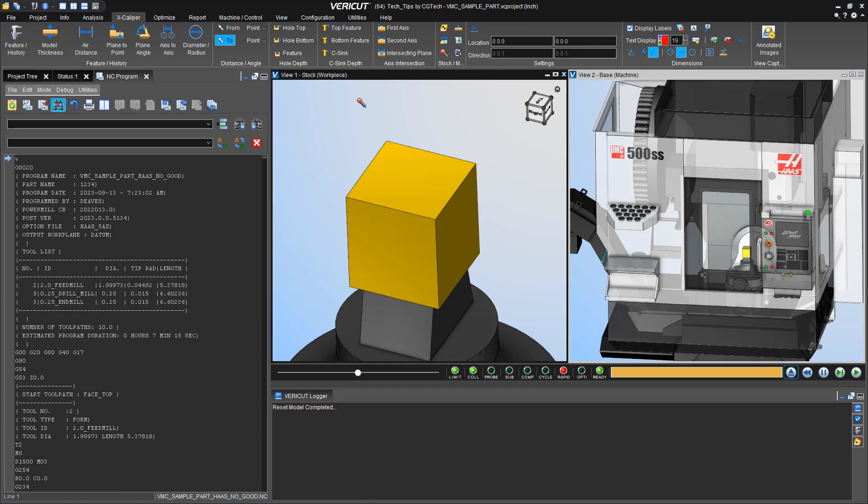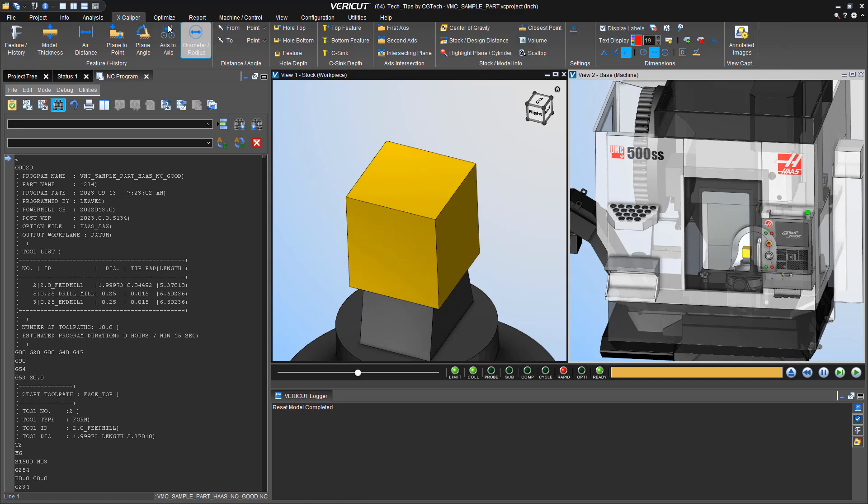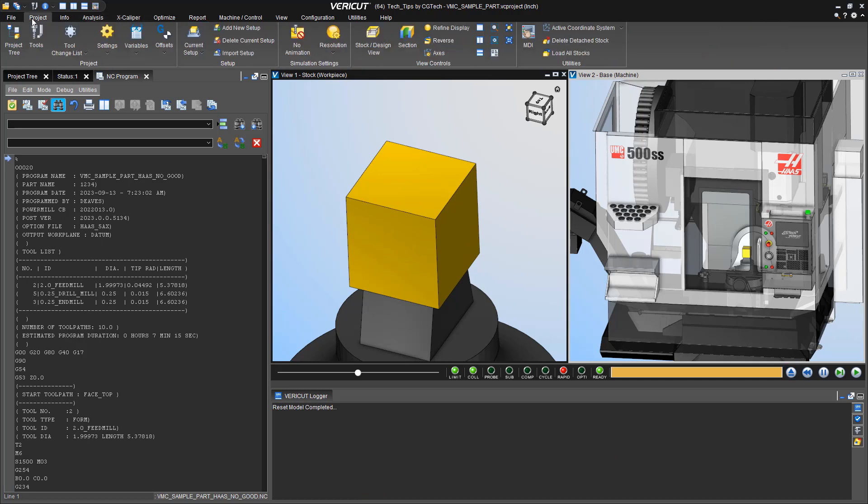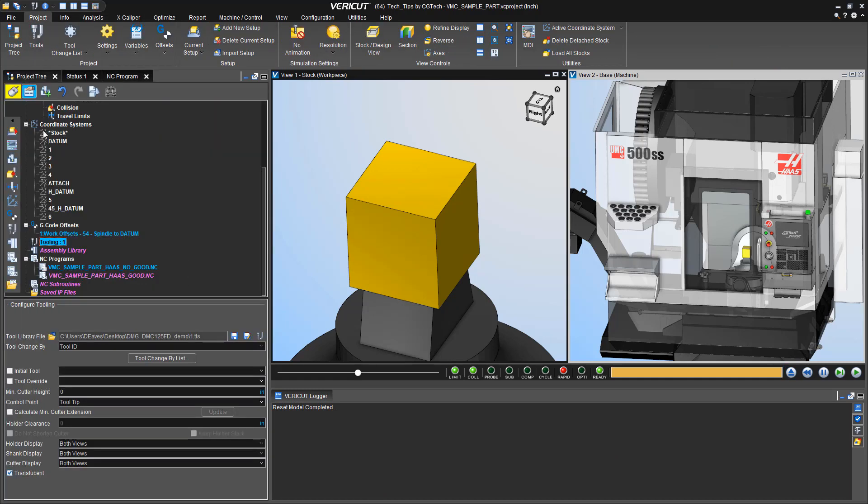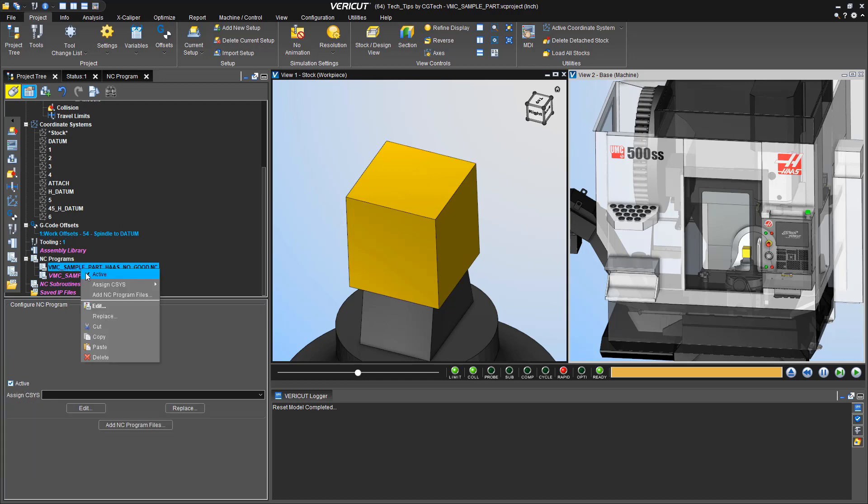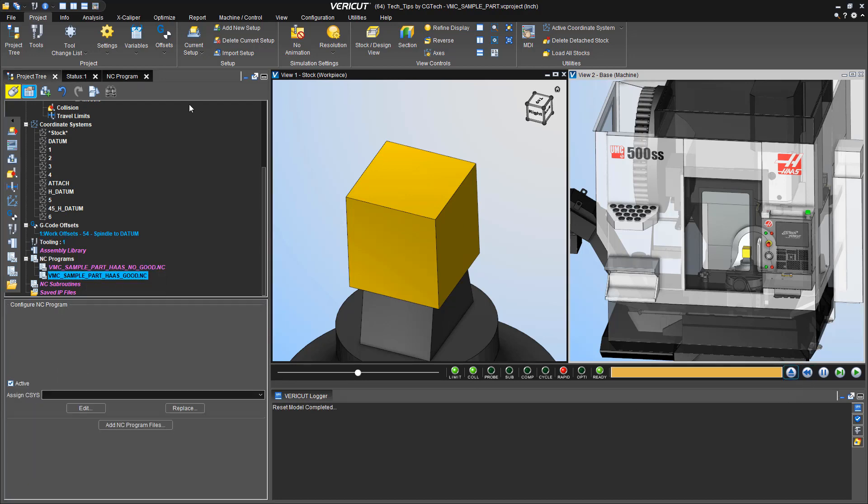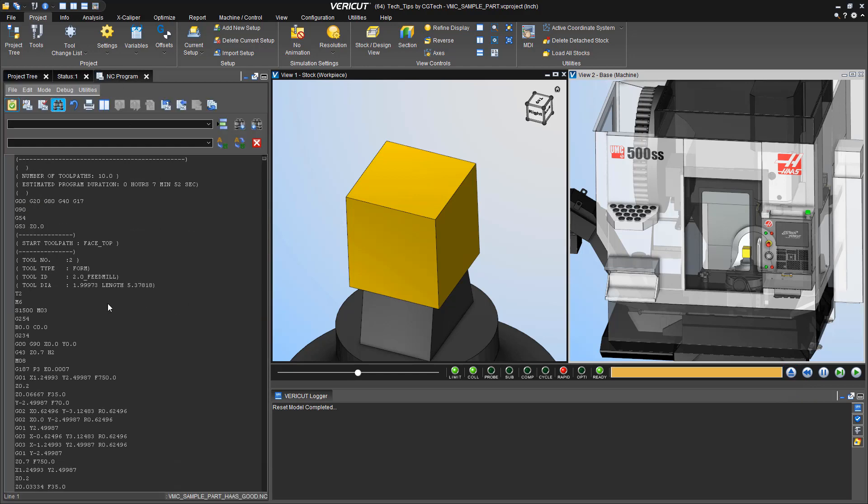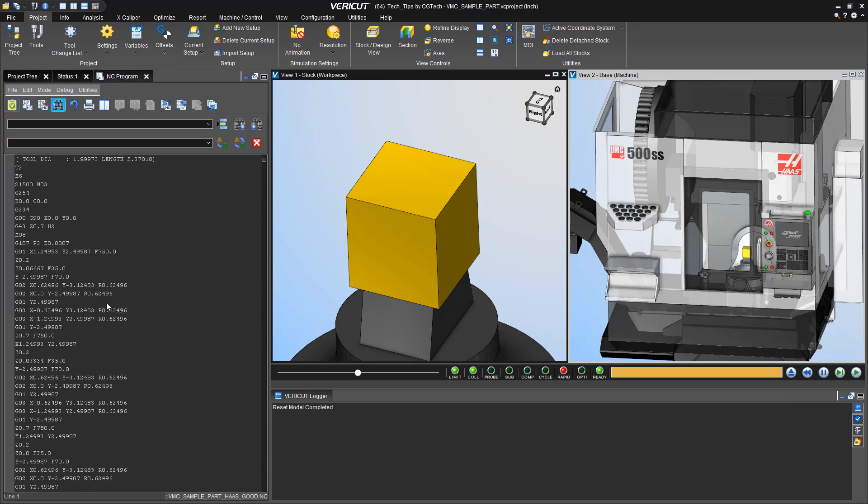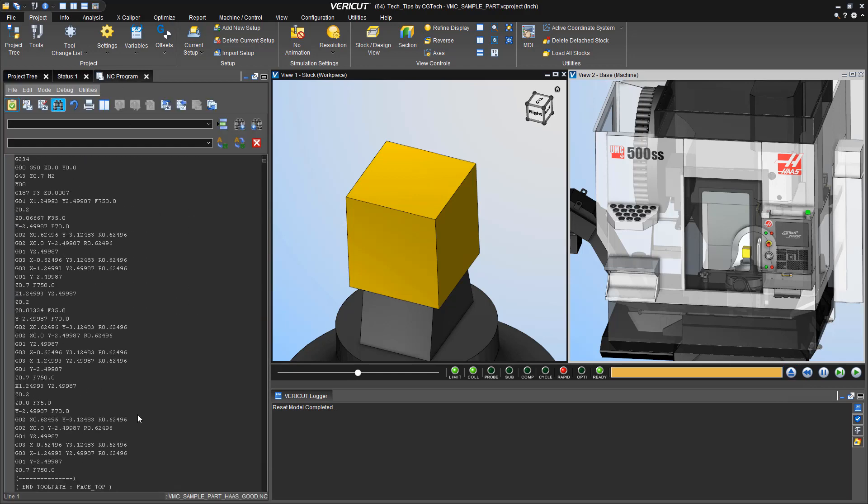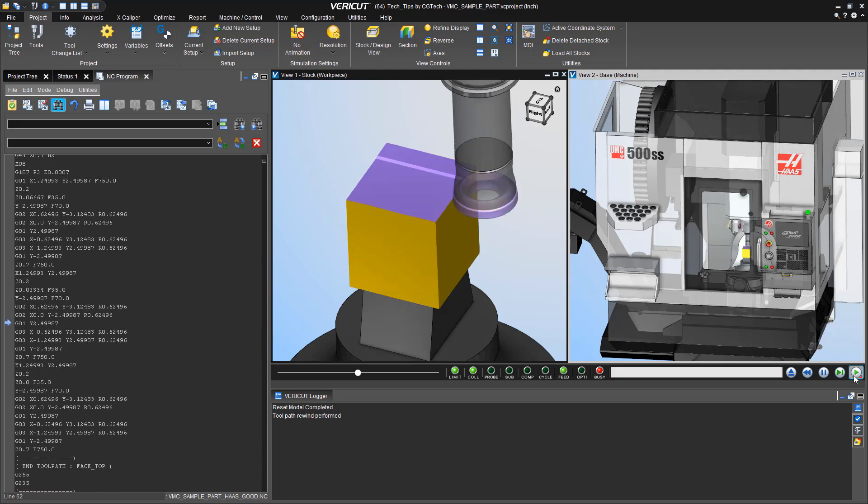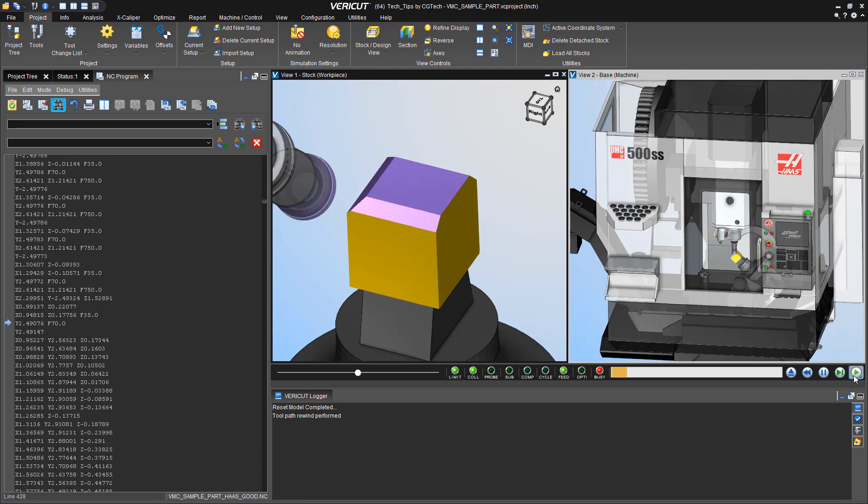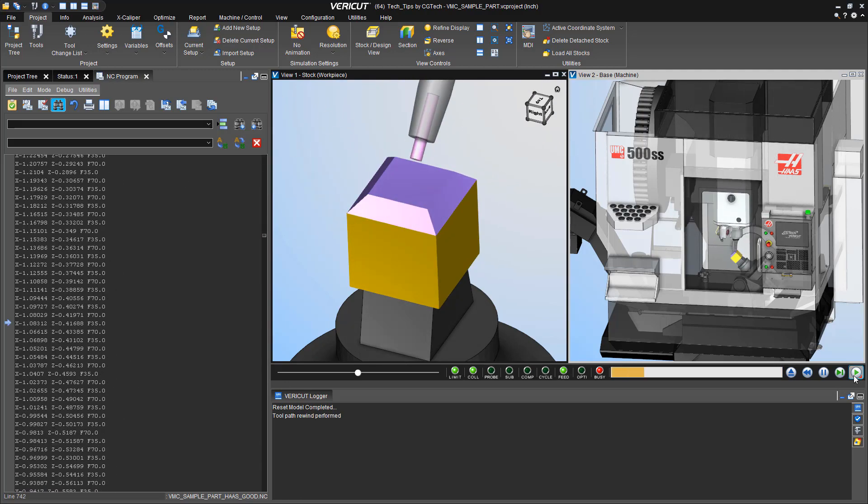So we can go back to our CAM, add the extra passes and the extra hole, repost it, and then we can simulate the new program with the limits still turned on. That way we can check and see if we're good.